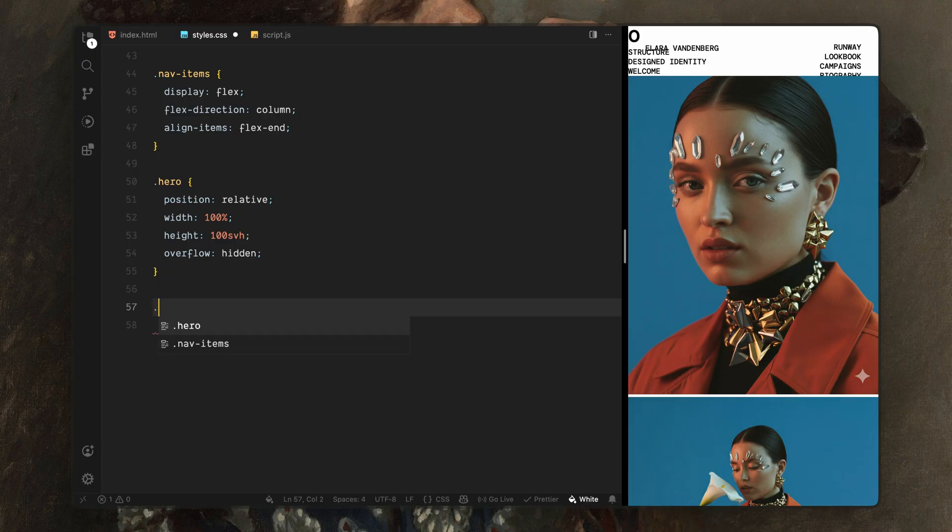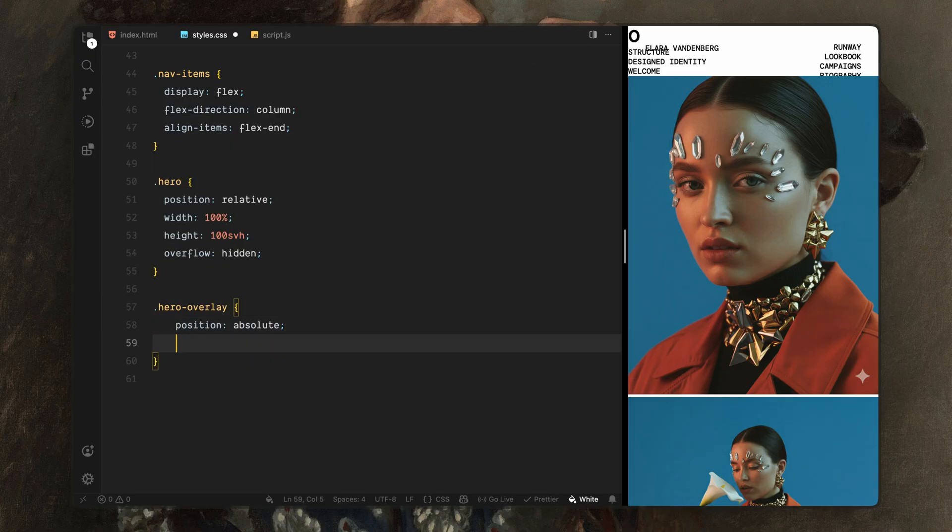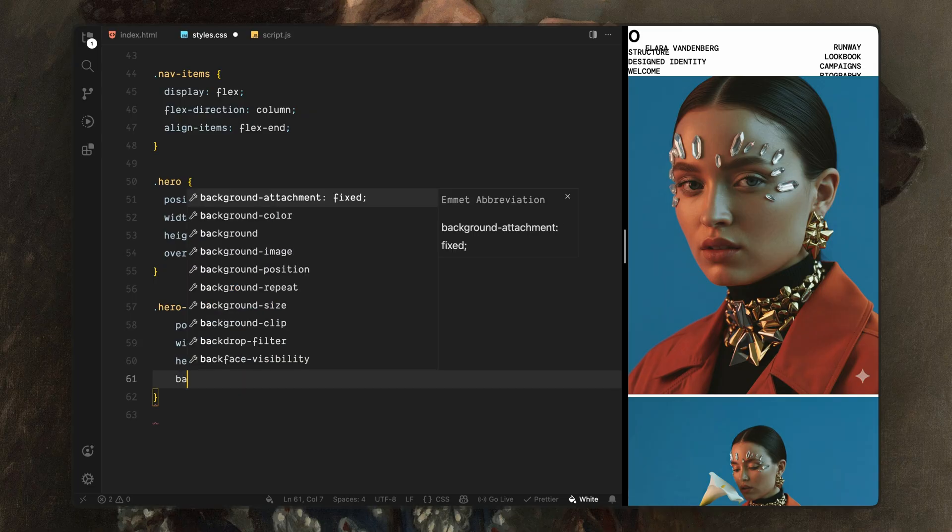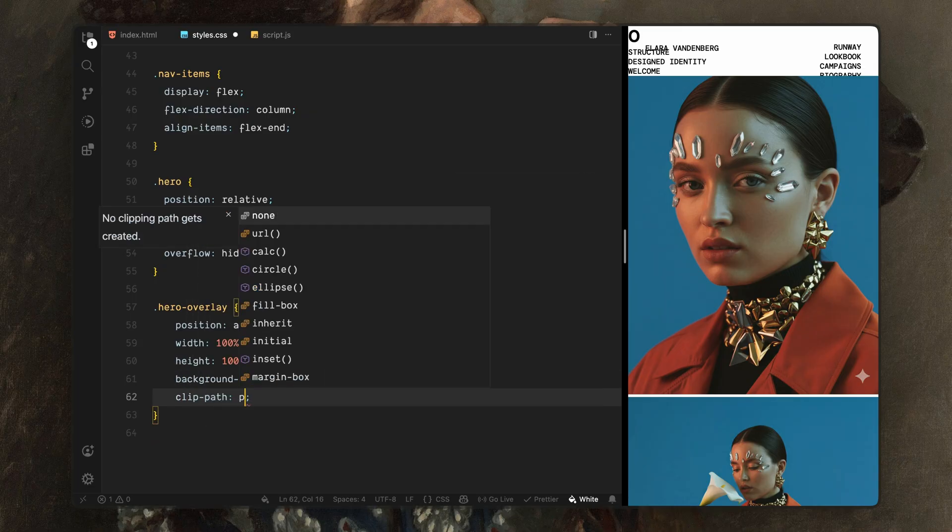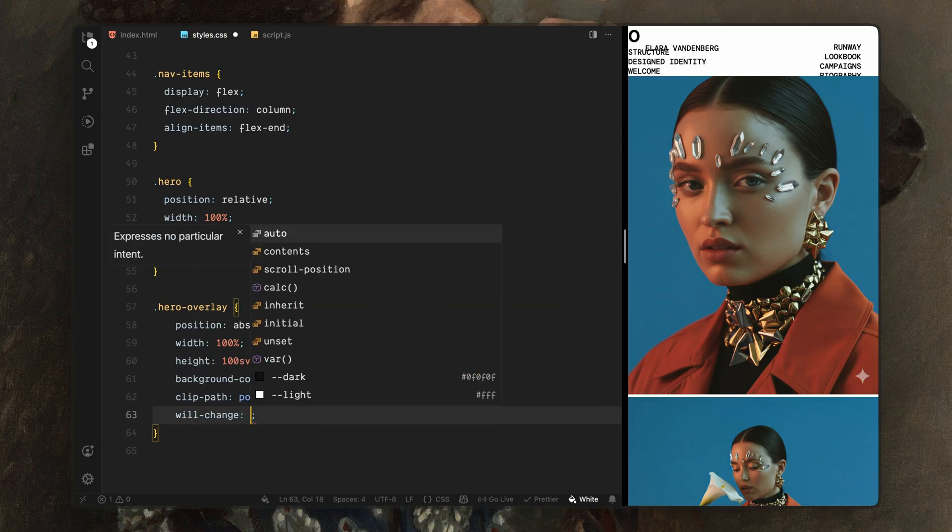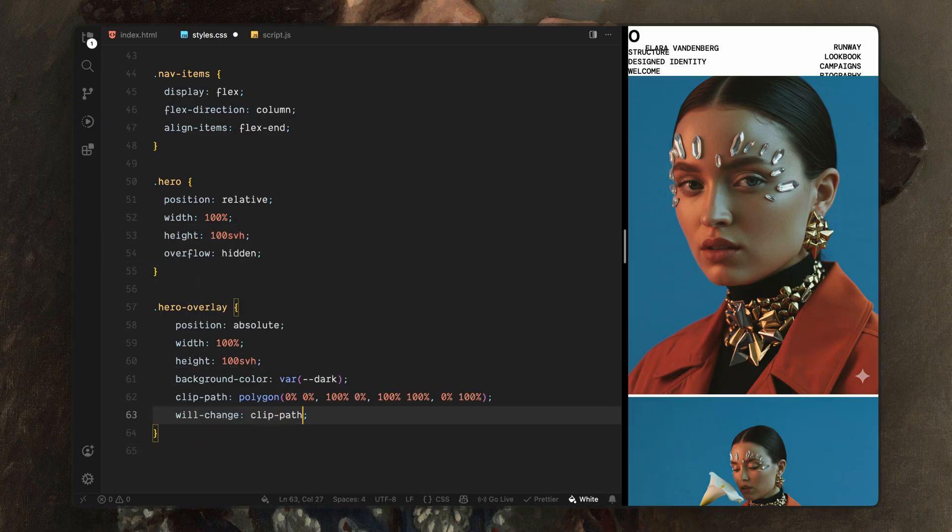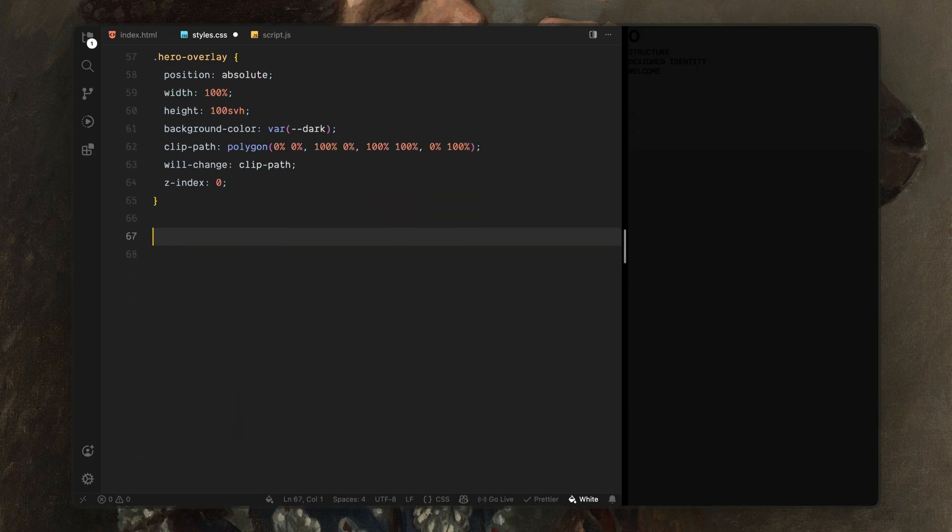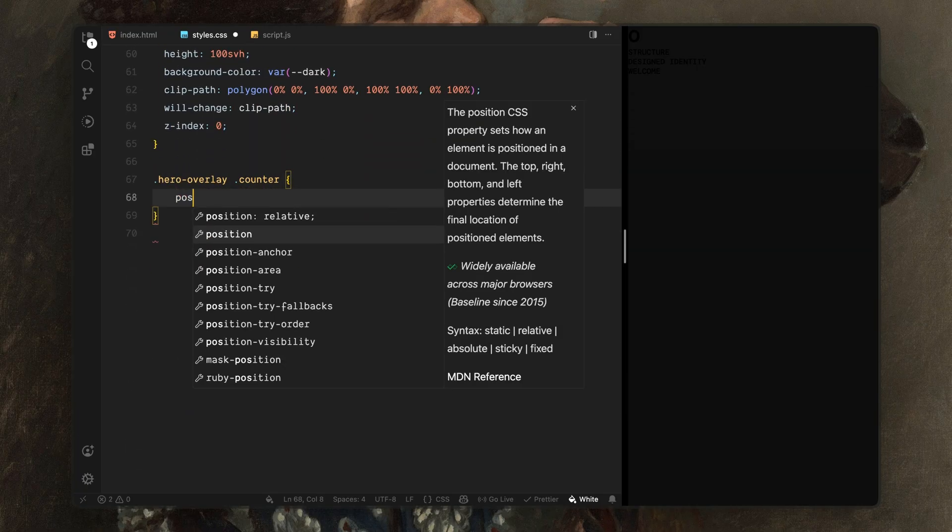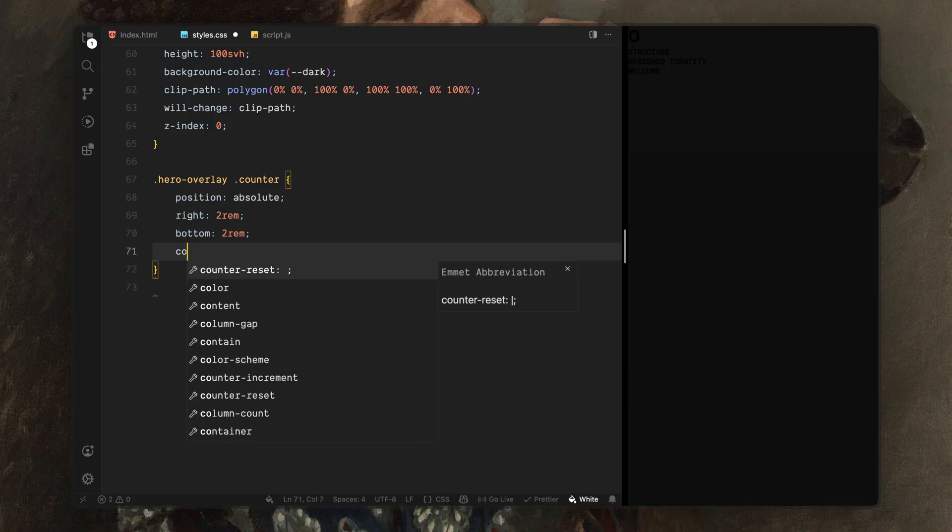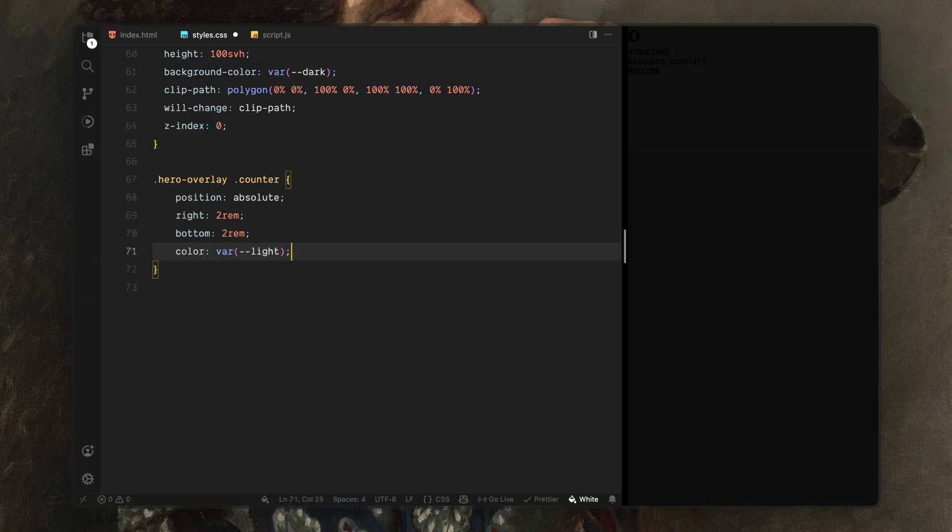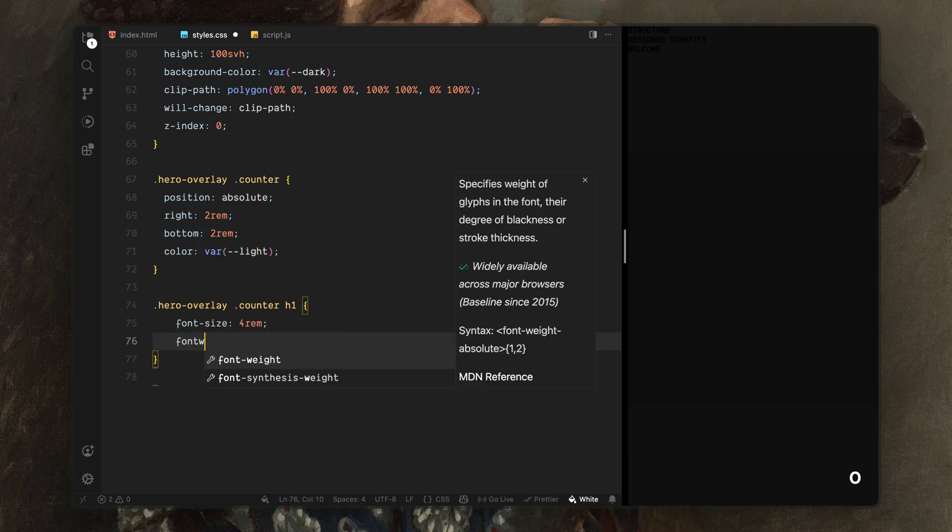Next comes the hero overlay. I'll position this absolutely so it stays on top of the hero content. It fills the entire screen and uses the dark background color. By default, it's fully visible and will later animate its shape to reveal the content underneath. I'll also add a will change hint here because we'll be animating the overlay's shape during the intro. Now inside the overlay, I'll style the counter. I'll position it in the bottom corner and switch the text color to light so it stands out against the dark background. Then I'll style the counter heading itself. I'll give it a large clean appearance so it feels bold and deliberate without being decorative.